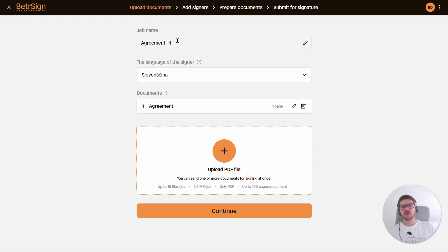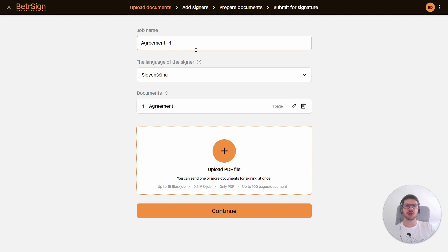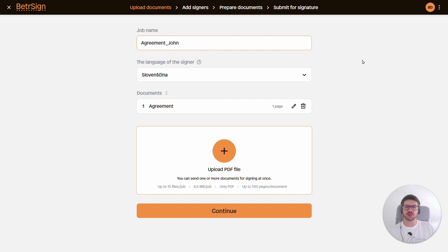Here we can adjust the job name, which will then be used as the subject matter for the email that will be sent to the signers asking them to sign the documents. I'll adjust this to, let's say, 'Agreement John' like this.